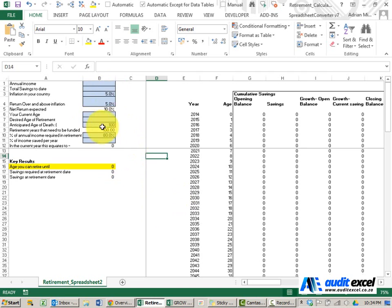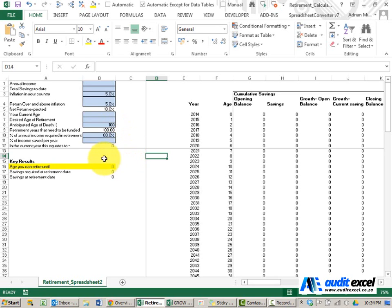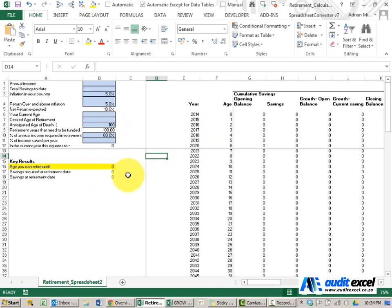The blue cells are where you need to put some inputs and we have provided some for you but you can change these. The results in summary form are shown here and in more detail year by year on this side.